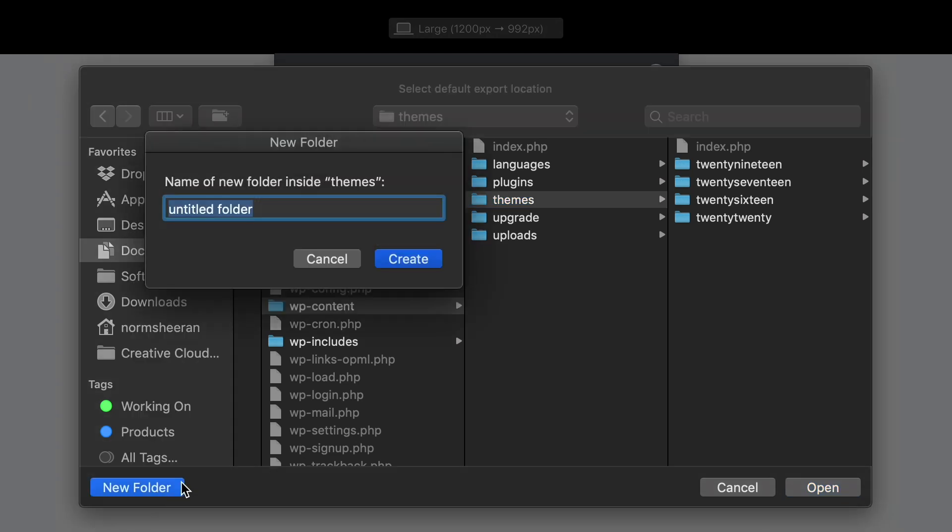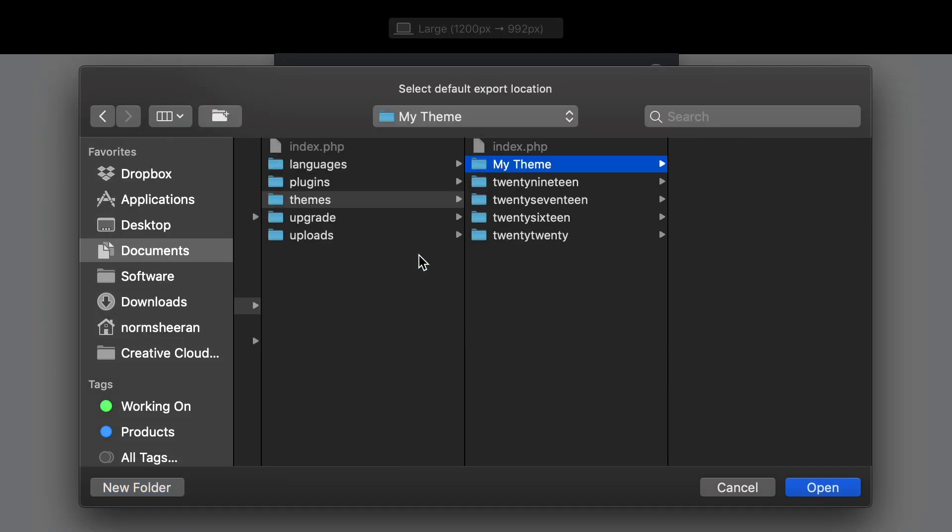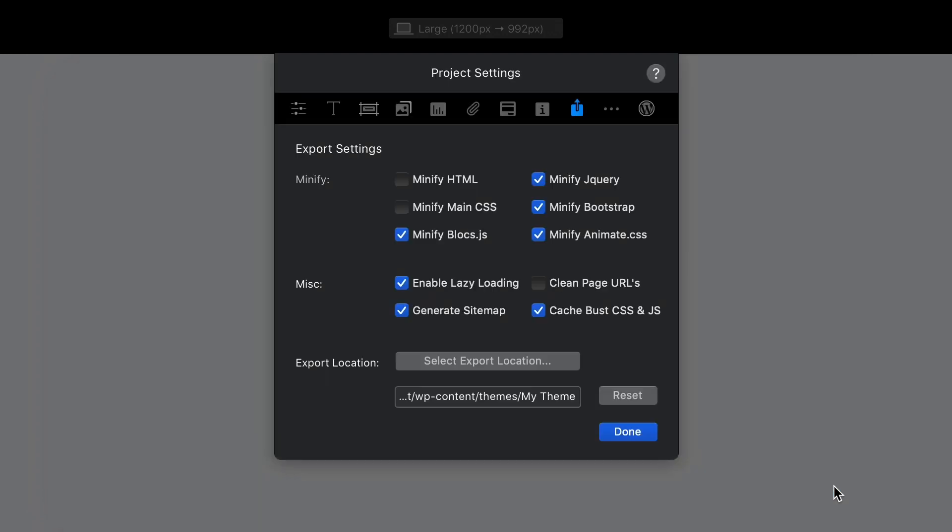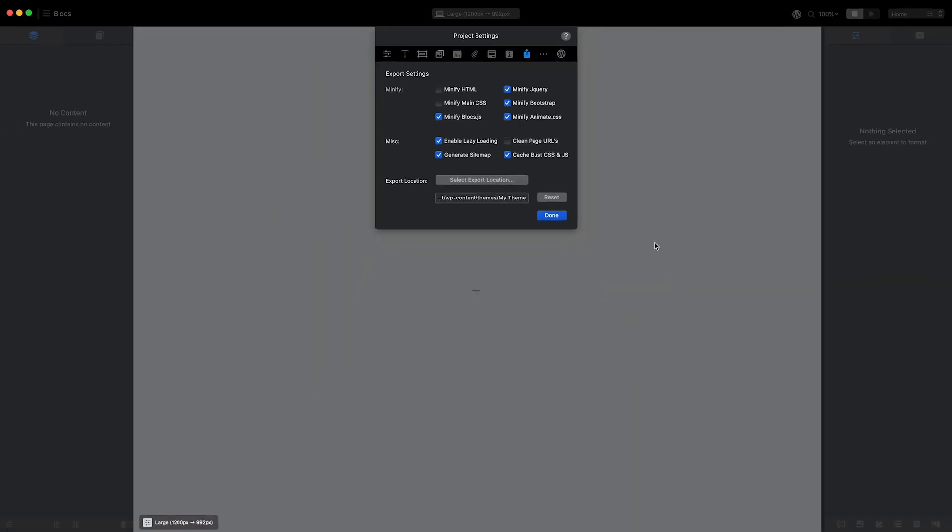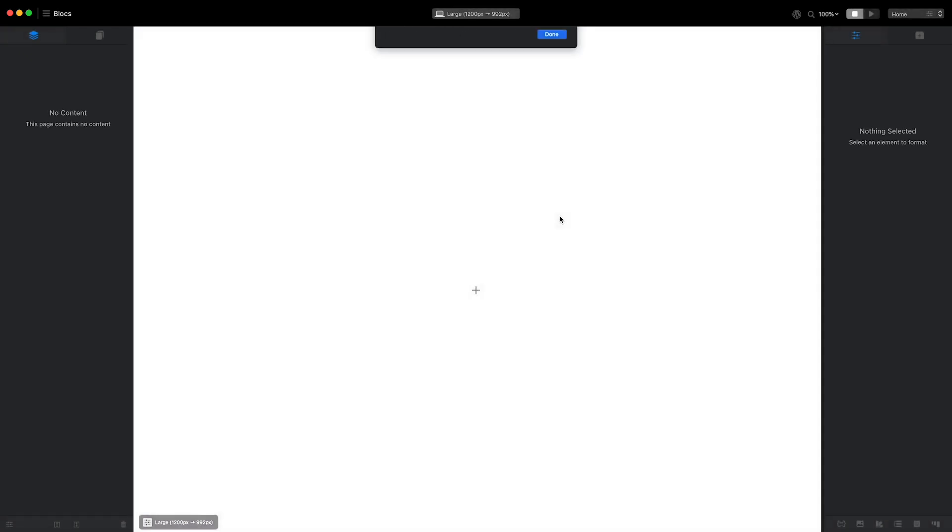In the WordPress theme folder, I'm going to create a new folder for my theme and name it with the same value that I previously assigned as the site name. Now, whenever I export my theme from Blox, all of the files that make up my custom WordPress theme will be placed into this folder. That's the project setup complete. It's time to start building.